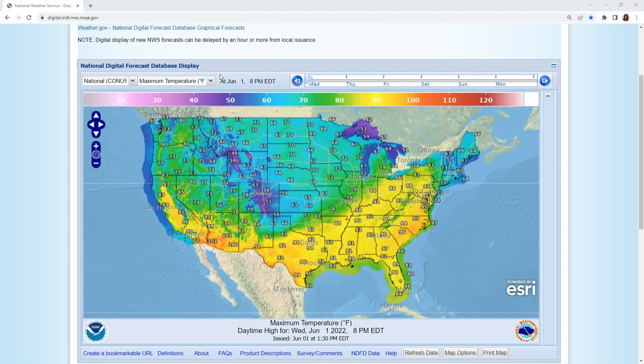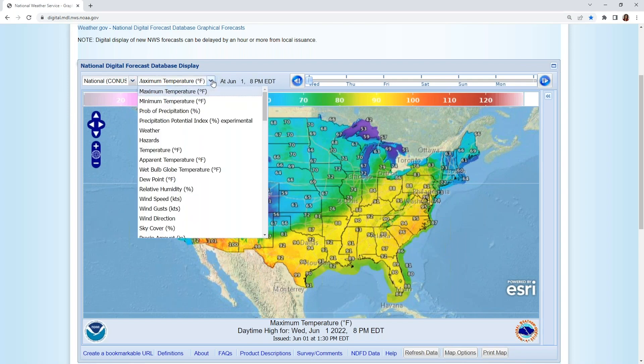On the Weather drop-down menu at the top of the page, scroll down and select Wet Bulb Globe Temperature.